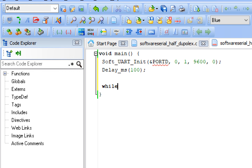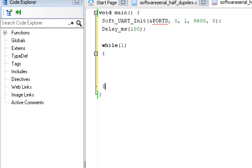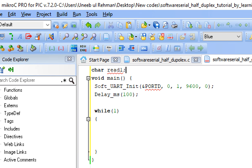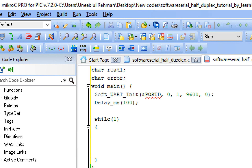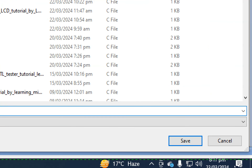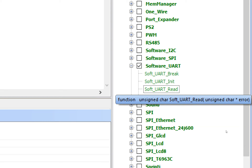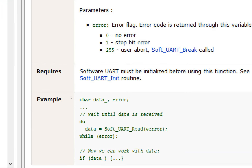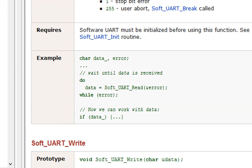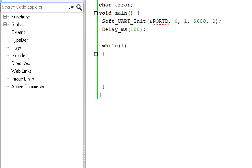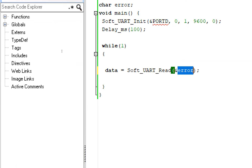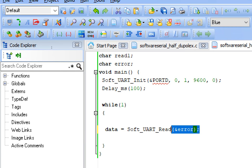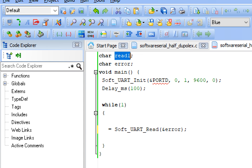Now move on to the forever loop — write 'while(1)'. Inside the loop, we first need to read data from the software serial port. We need a variable to store the data — call it 'read1' — and a variable to check for errors — call it 'error'. Go to the right again in the Software UART library and find the Software UART Read command. Double-click on it and copy the read command from the example. The error variable is initialized but won't be actively used here. Remove the placeholder 'data' and replace it with 'read1', which will store the value coming from the computer over the software UART port.